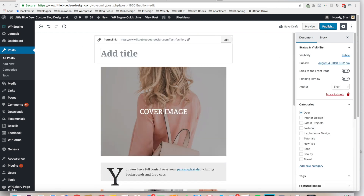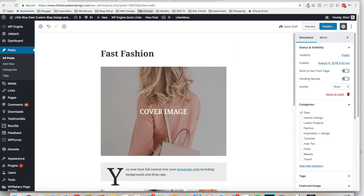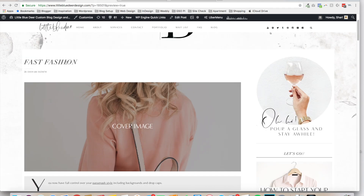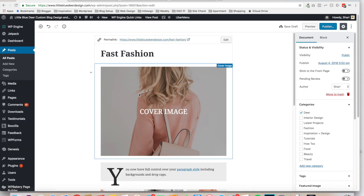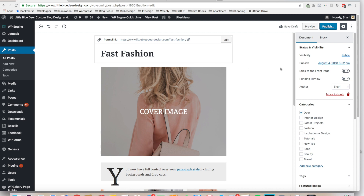The first thing of course is your post title — where it says 'Add Title.' I'm going to call mine 'Fast Fashion.' Just type in your title and it will show up just like your classic editor titles in whatever style your blog design uses. The way the Gutenberg editor works is with content blocks.